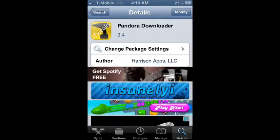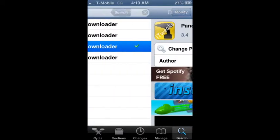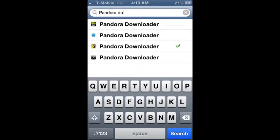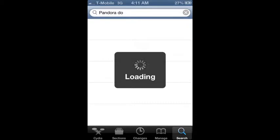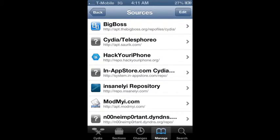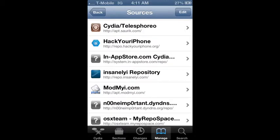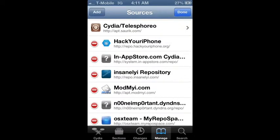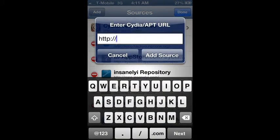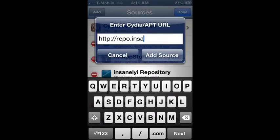I have it from this repo because it's updated, so I'm not going to give you a repo where you'll get outdated stuff. What you want to do is go to Manage in the bottom tab, tap Edit in the top right, then Add in the top left, and type in repo.insanelyi.com, then tap Add Source.